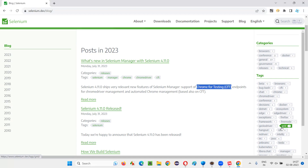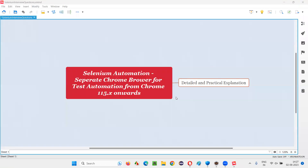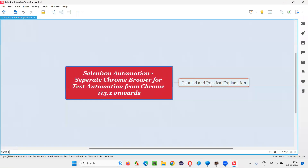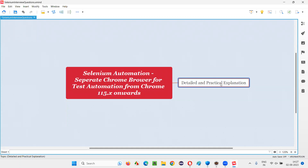We have to use the Chrome for Testing browser given by Google when running our Selenium automation scripts on Chrome browser. We should not be running our scripts on the general Chrome browser anymore — that is for general browsing. I'm going to cover how to configure all of this in this session.